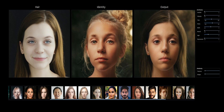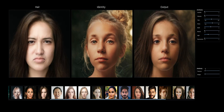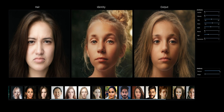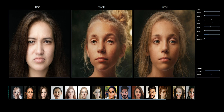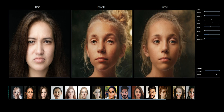This is the main contribution of this paper. We can also do color interpolation, as was done in Barbershop, and we can also do shape interpolation in between the original and the new hair shape.